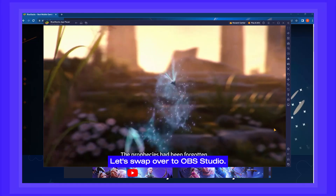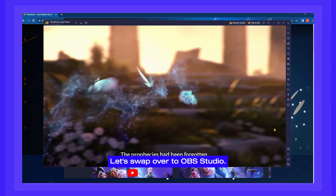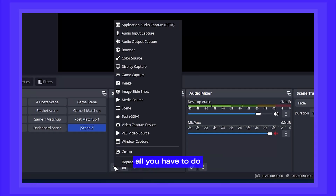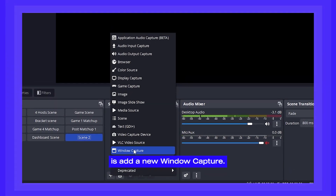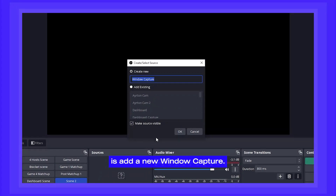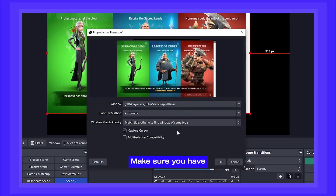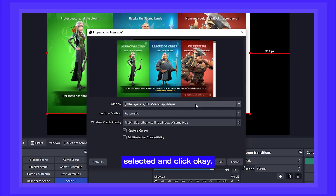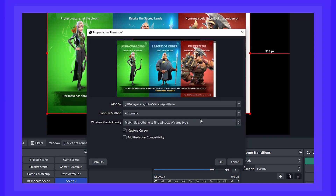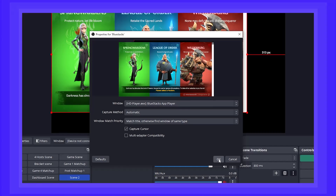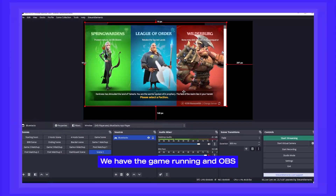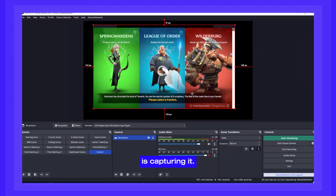Let's swap over to OBS Studio. Once you're in OBS Studio, all you have to do is add a new window capture. Make sure you have the right window selected and click OK. And there we go — we have the game running and OBS is capturing it.